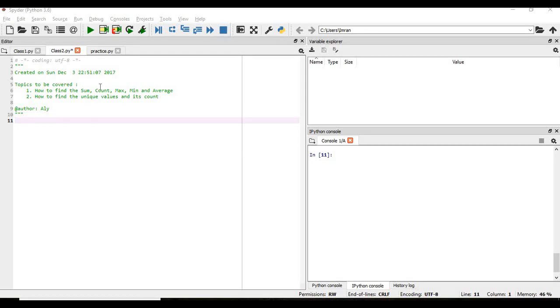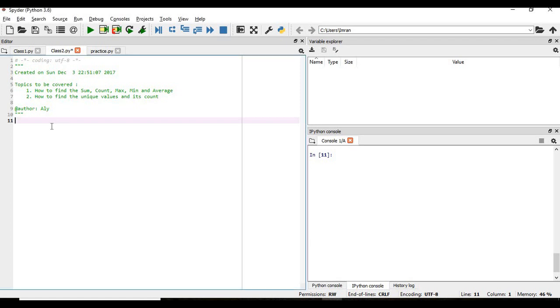Hi all, welcome to the session of machine learning with Python. In this session we are going to find the sum, count, the maximum, minimum and the average values from the pandas column. Along with that we are going to find the unique values and its count. As we know that we have used the Titanic dataset in the previous videos we are going to use the same. So let's start.